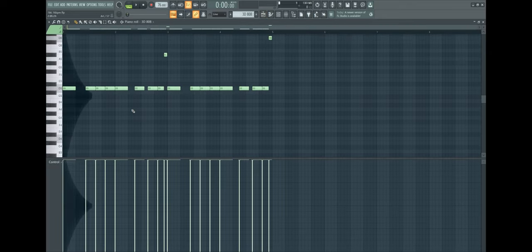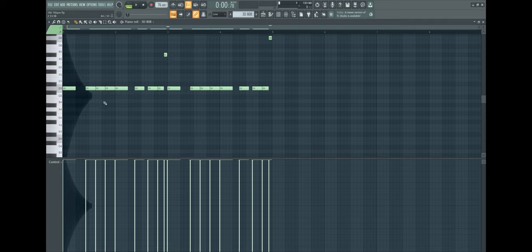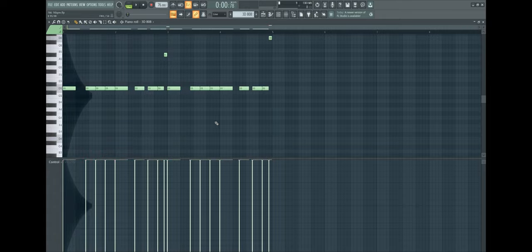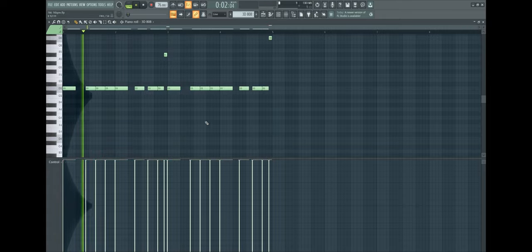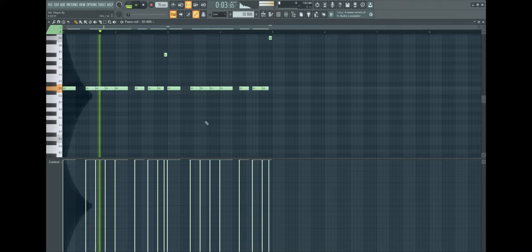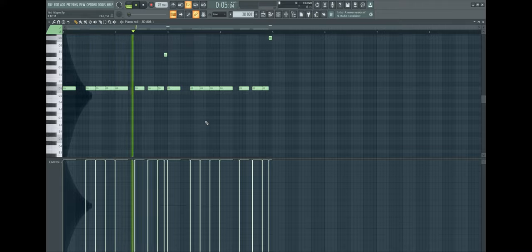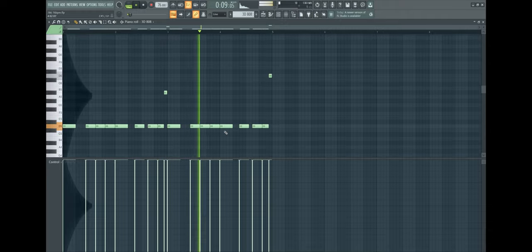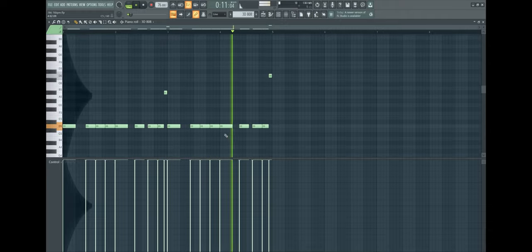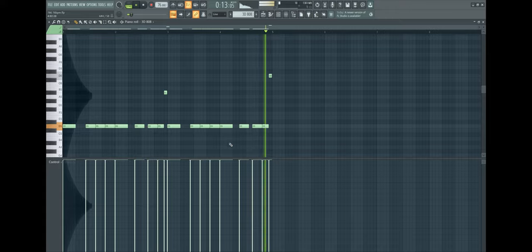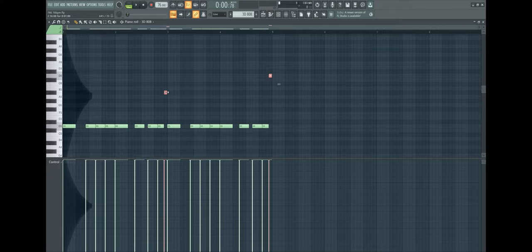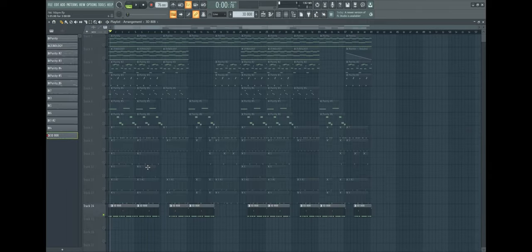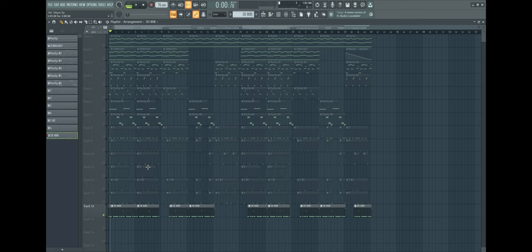808 - nothing special, just bouncy 808, hard hitting. Turn the velocity all the way up so it hits the hardest. Right before the transition to the next bar I placed down some higher notes. That's it for the melody and drums.